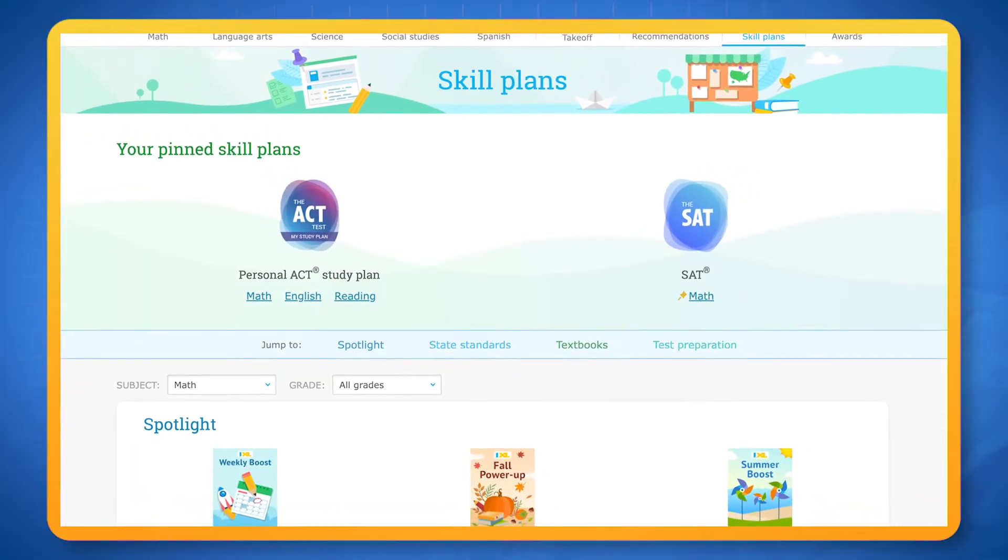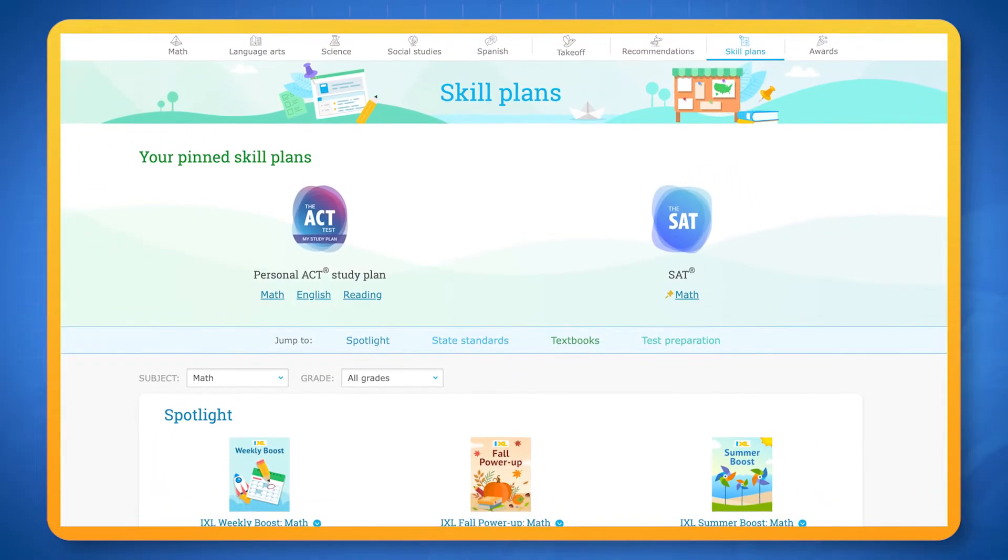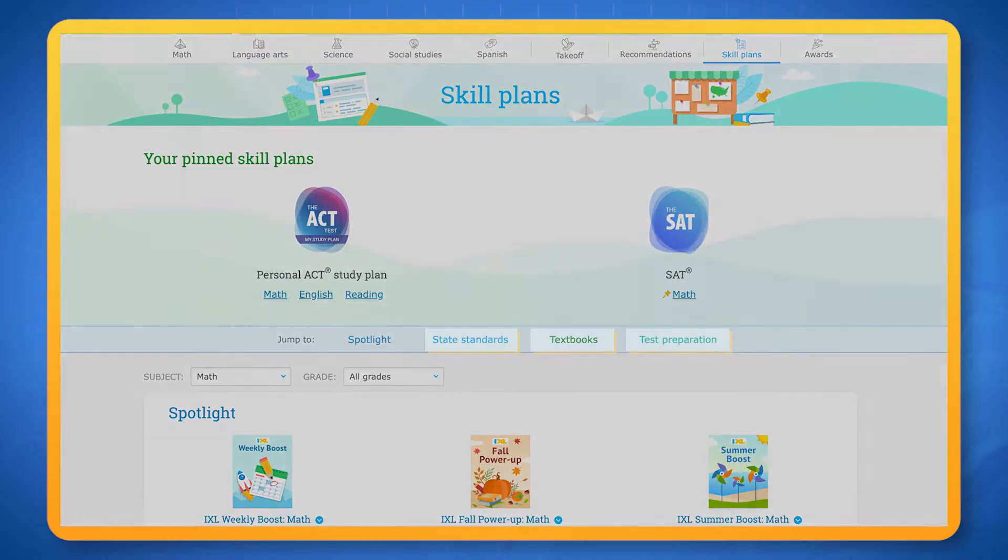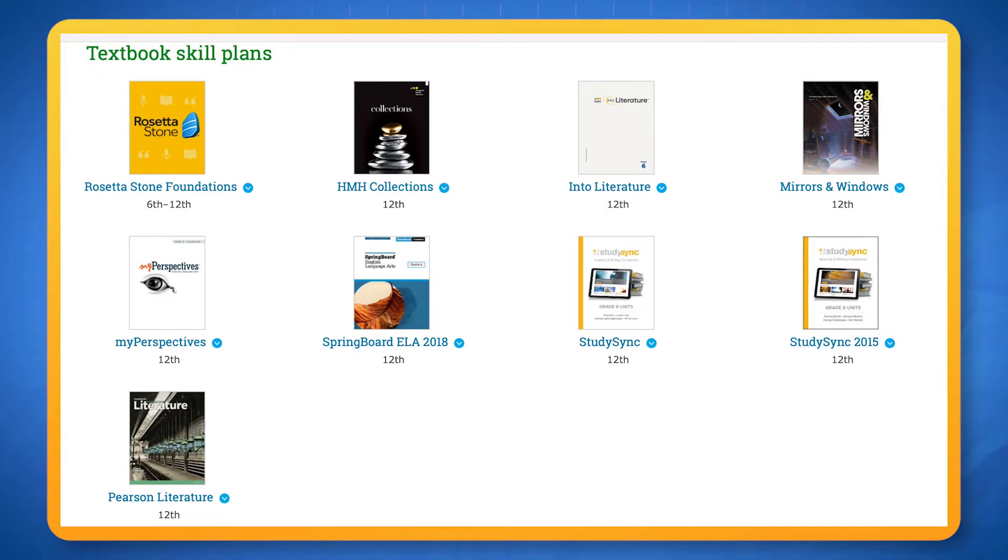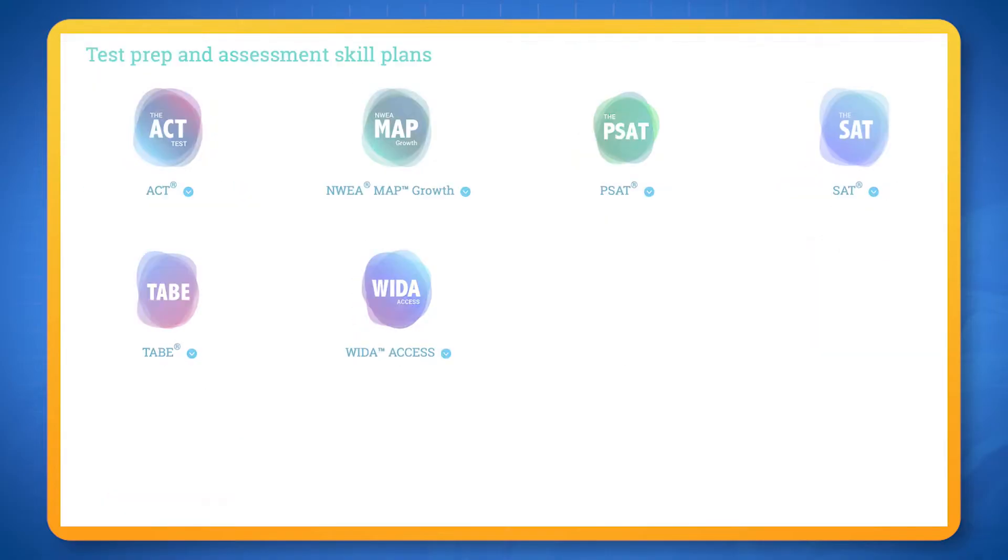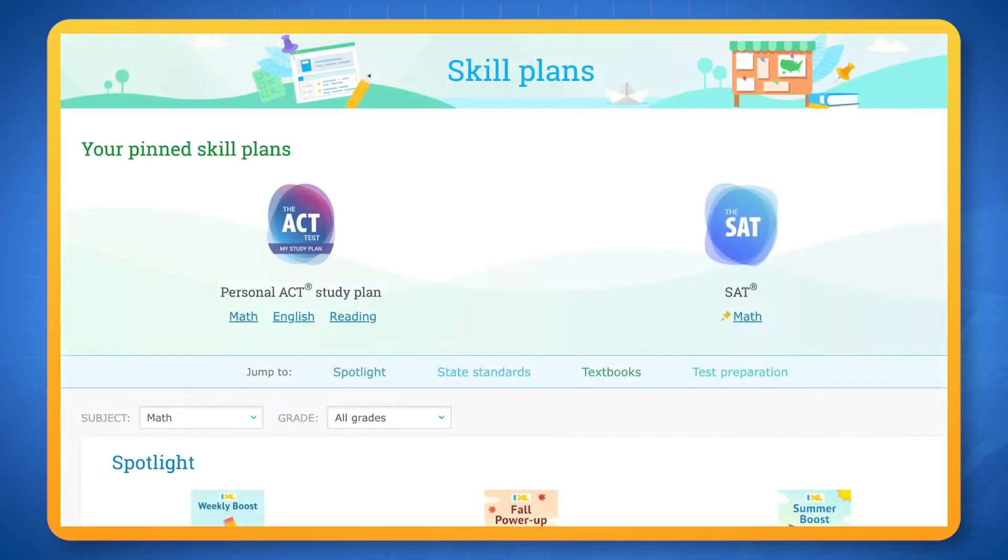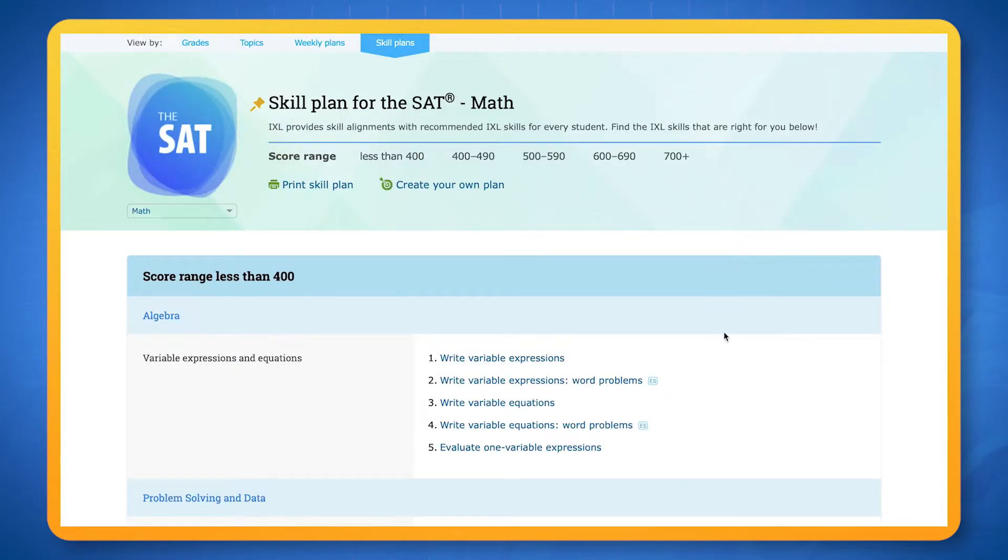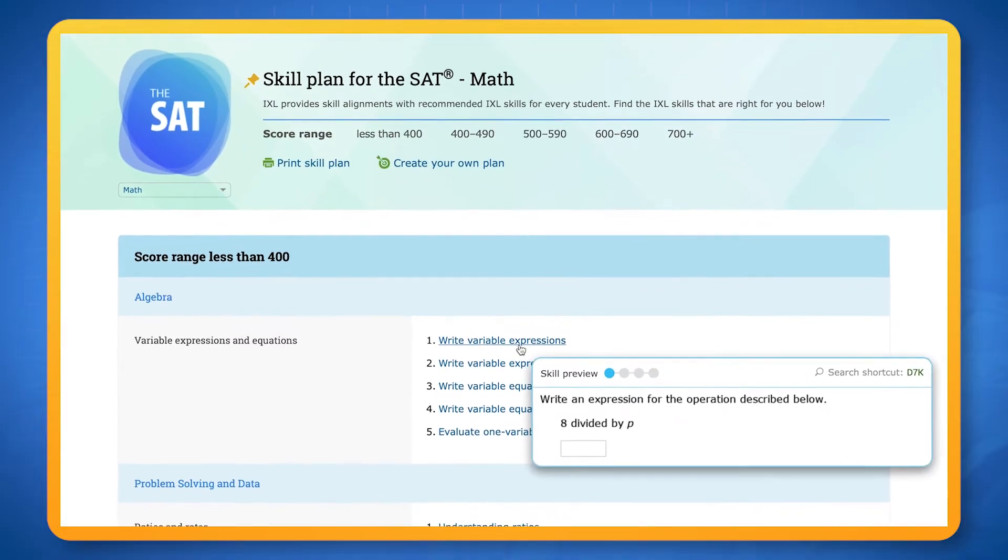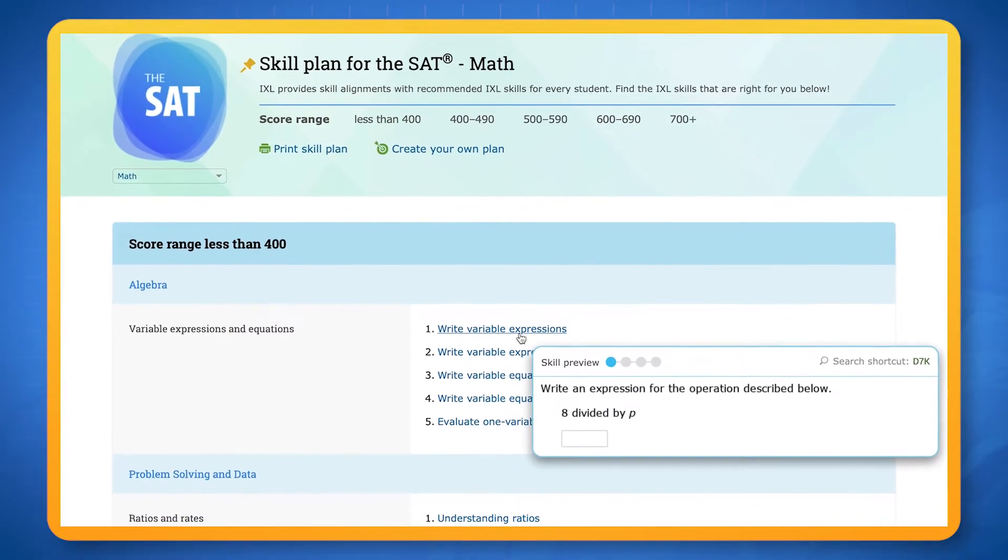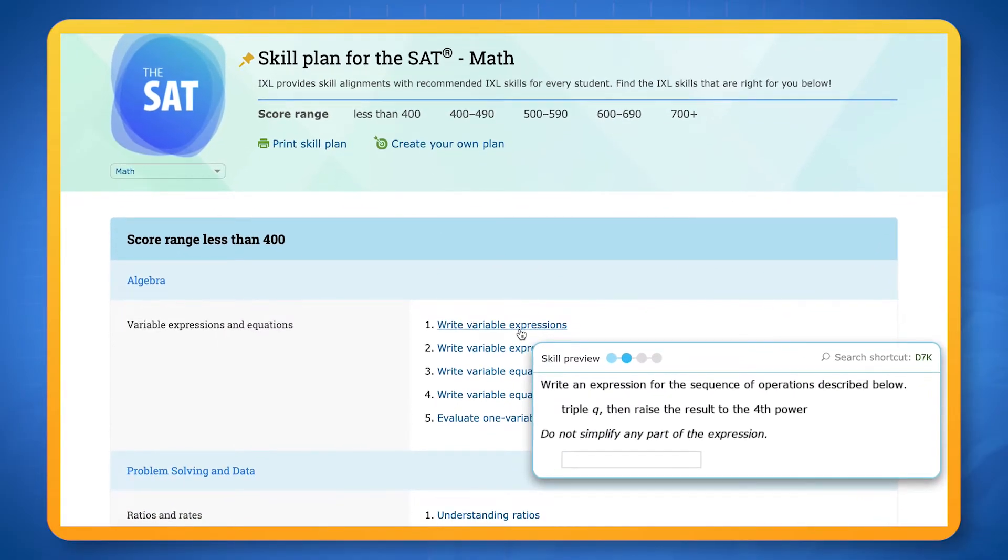Skill plans are collections of skills aligned to state standards, textbooks, and standardized tests. At the top of the page you may see skill plans your teacher has pinned for you to work on. Use them to find lists of skills relevant to your class lesson plan.